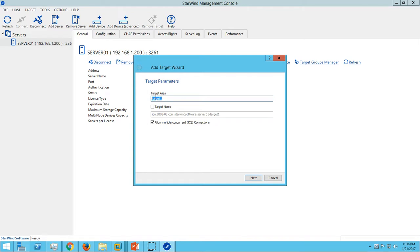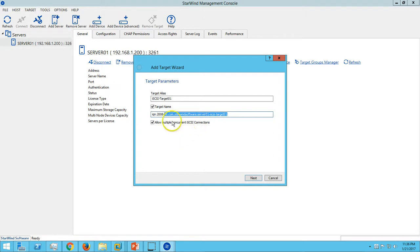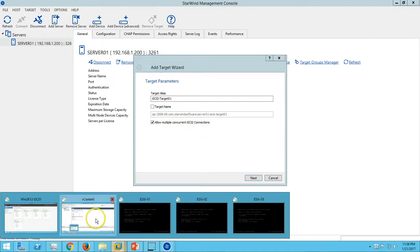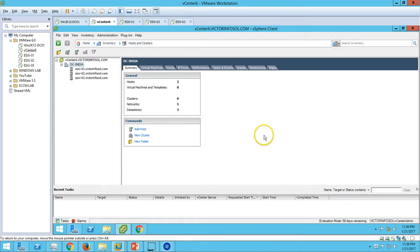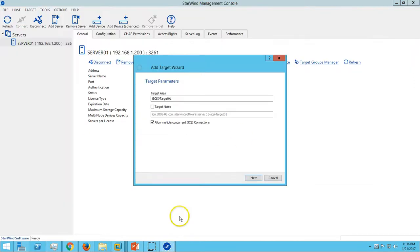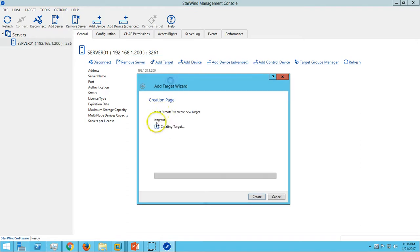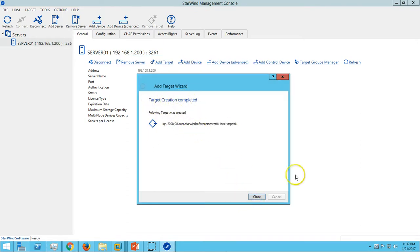Definitely we want to allow multipath concurrent iSCSI control connections because we want to access this datastore LUN at the same time on all devices. Go ahead and create our first target. Click Next, simply click on Create, and it will create the target. Target creation complete.